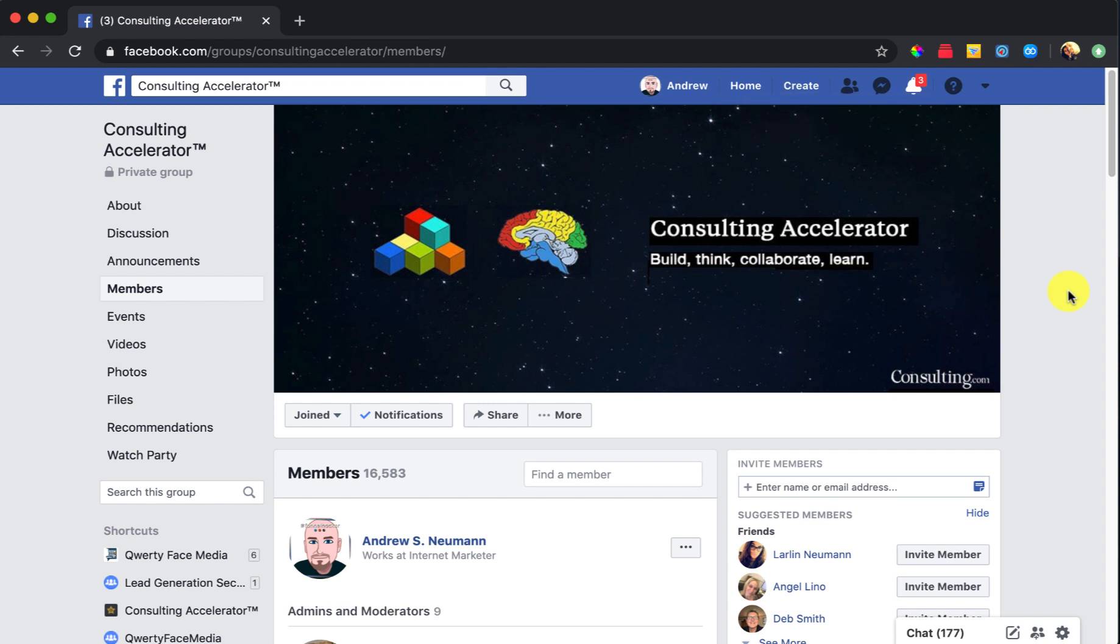If you have any questions, comments and or concerns, go ahead and log into your Evergreen Lead Machine account. Click on the bottom right corner where we have our support widget and that will help you get some support for this particular product. Have yourself a great day and we'll chat with you in the next video.